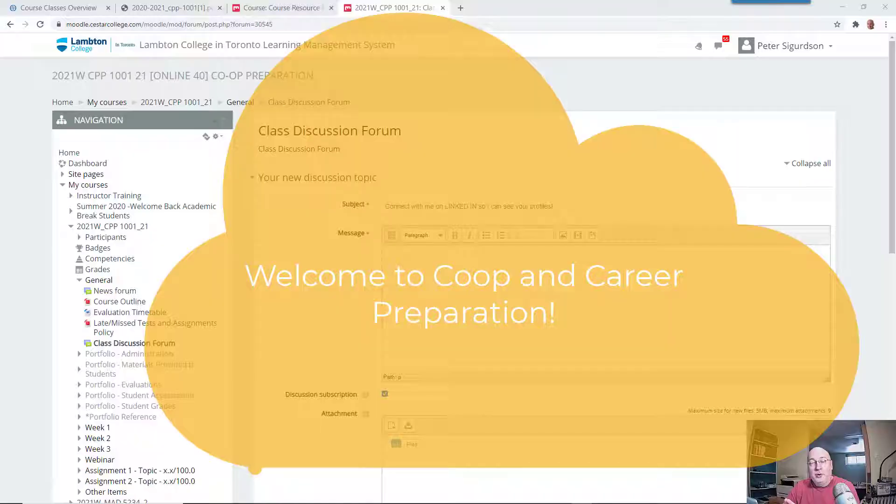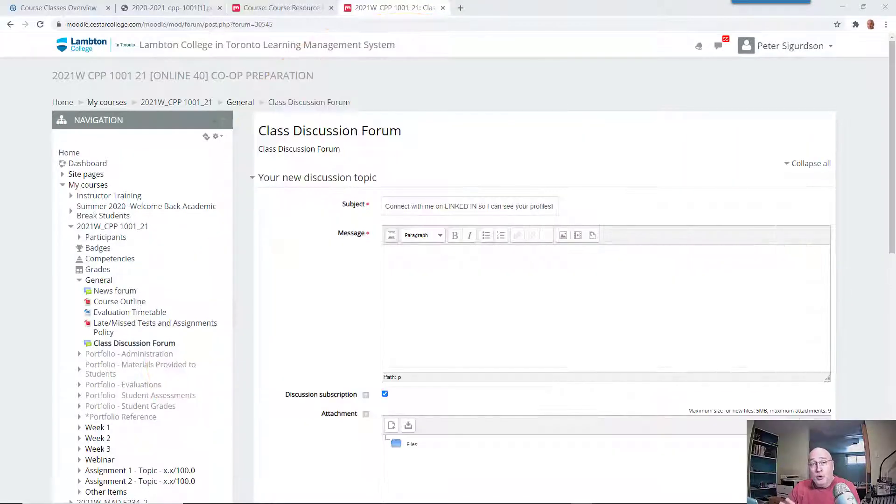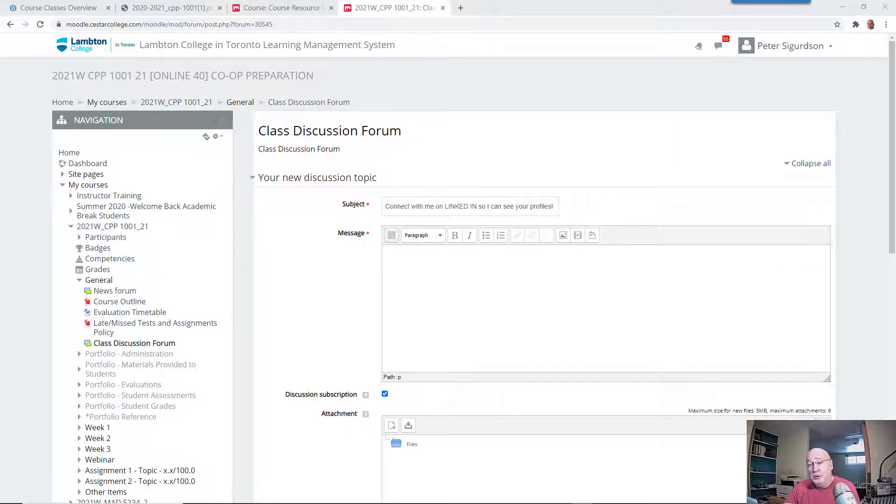Hello and welcome to our co-op prep and career planning course CPP1001. We'll be starting on Thursday.